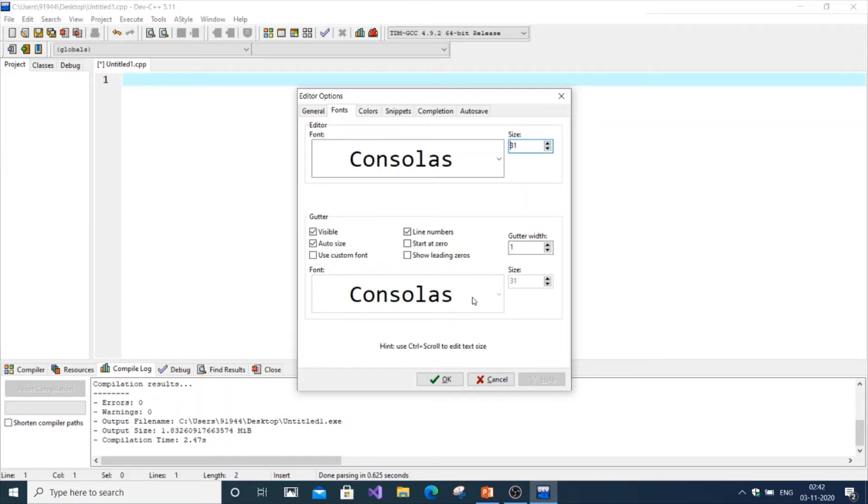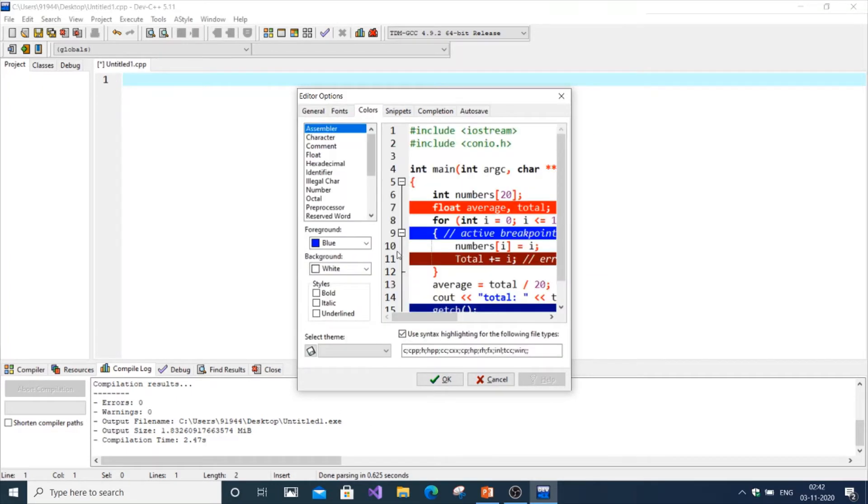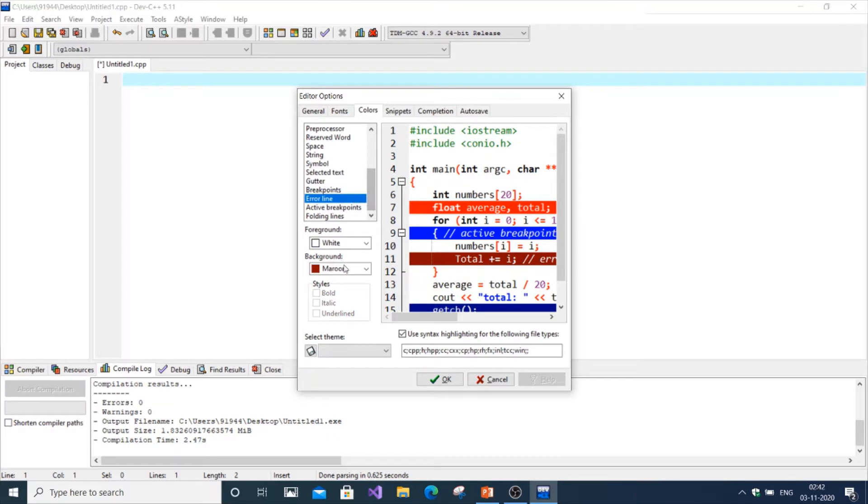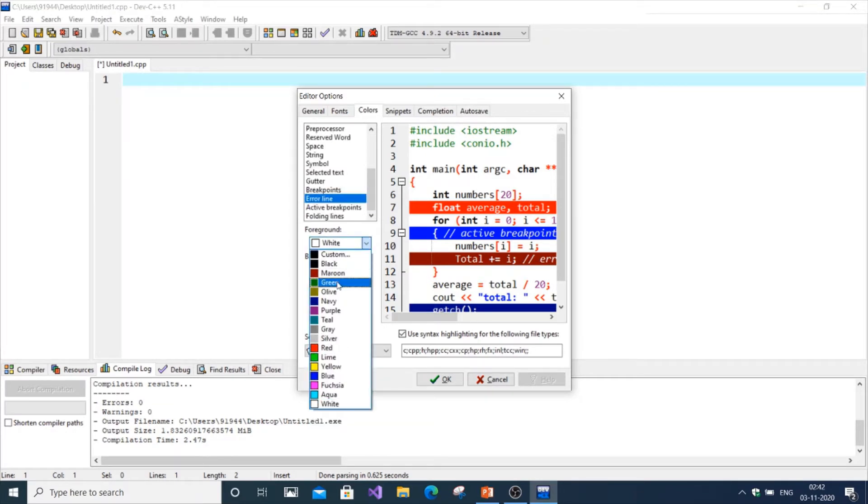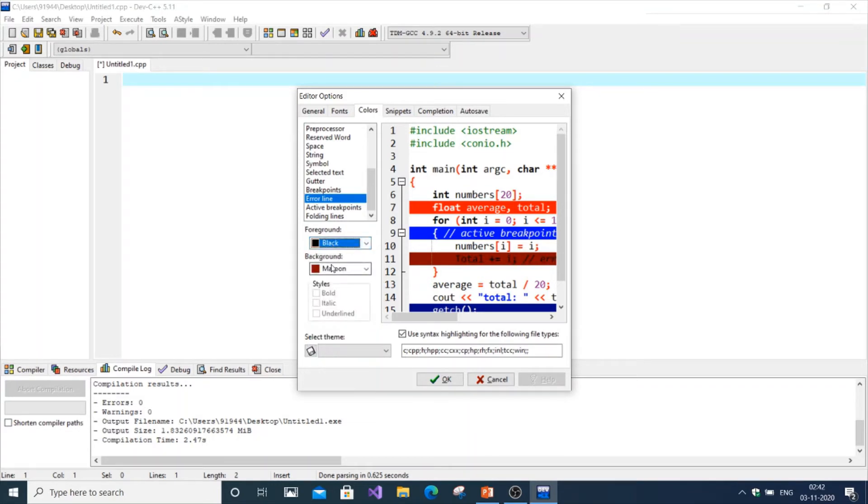As you can see, this is the preview of the sizes and colors. Colors basically let you change error line colors, foreground, and background color. Let me change the foreground color to black.